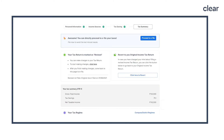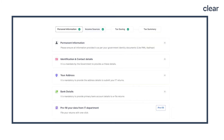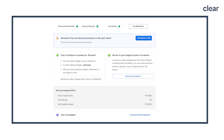Once your tax return is marked as revised, click on 'Click Here.' Step 5: make the necessary changes in the respective sections. Step 6: once you are done with the changes, click on 'Proceed to E-File' present on the tax summary screen and complete your filing.